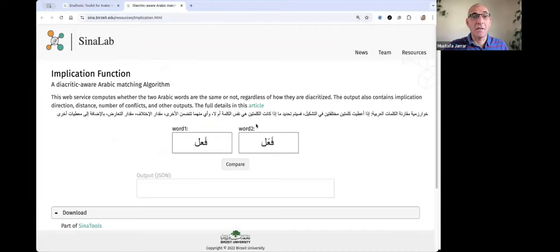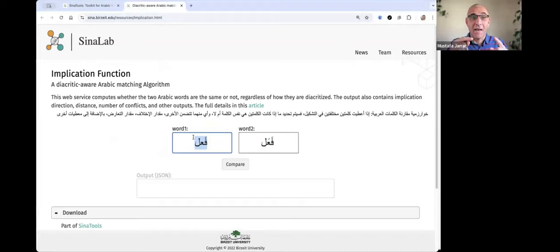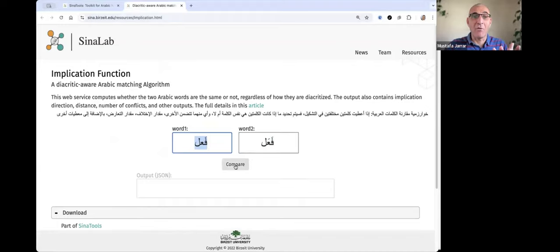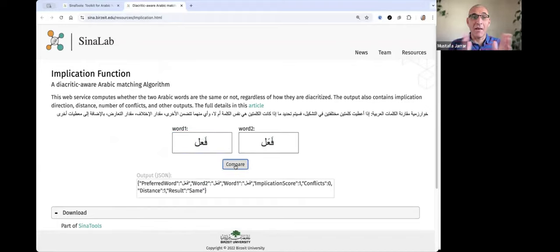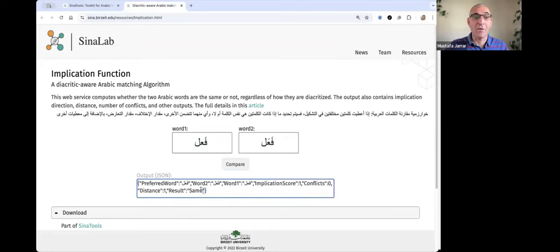So you see, given two words - this is fa-a-a-la with different diacritics - can we compare them, whether they are equal or not? Well, it says they are equal.